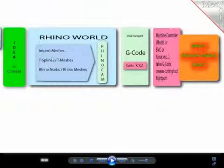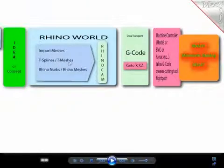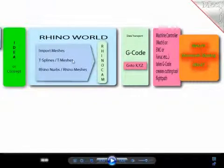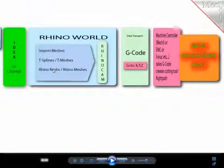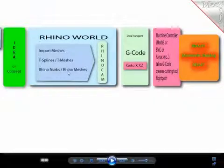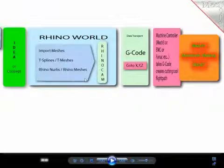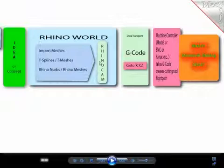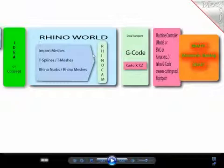We can import meshes, we can convert them into T-splines which can be converted into T-spline meshes after we are happy with our construction. We can have Rhino NURBS meshes which we can also convert. The word meshes is used a few times because Rhino Cam is utilizing the meshes to create the so-called G-code, which is the data transported from our Rhino world to a physical machine.